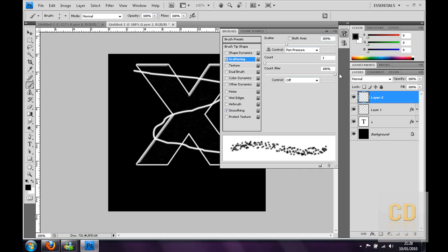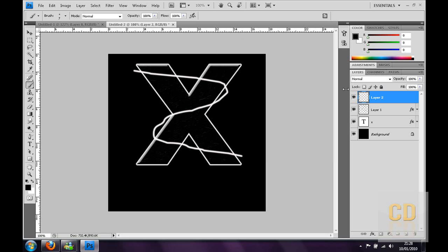Then the count as low as possible, then the count jitter I've increased it all the way up, just makes it a bit more natural. Then you just want to follow the line basically and go over it. You might not be able to see it now but it doesn't matter, you can change it after.